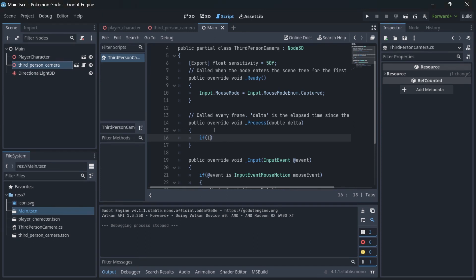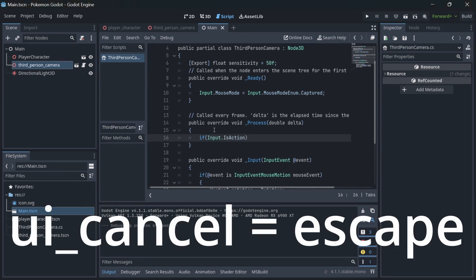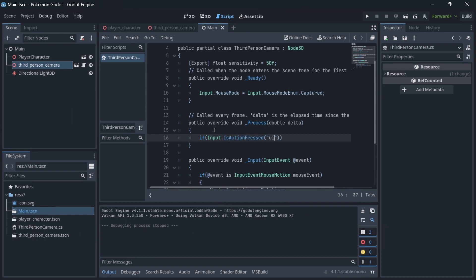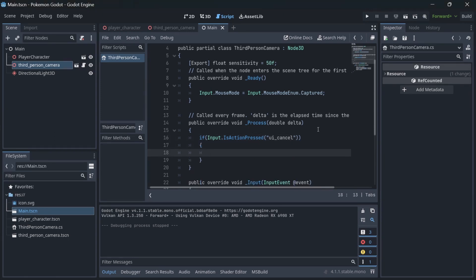And when we press escape, we want to release our mouse so we will be able to close our window. In the process, we will check if UI console is pressed and set the mouse mode to be visible.